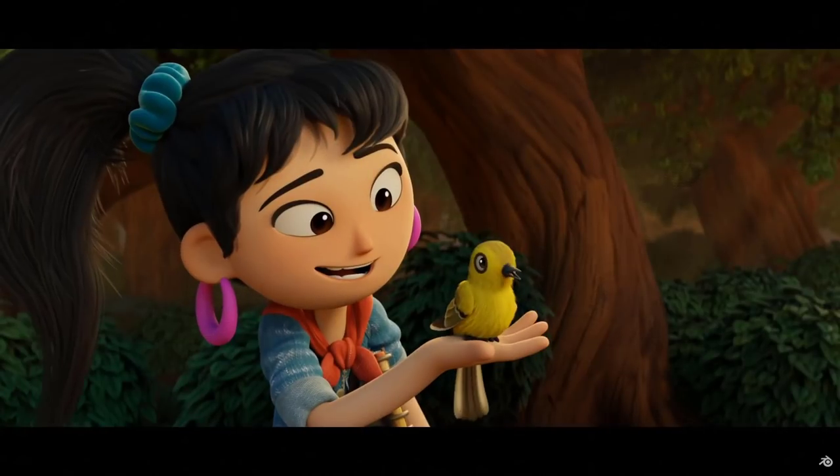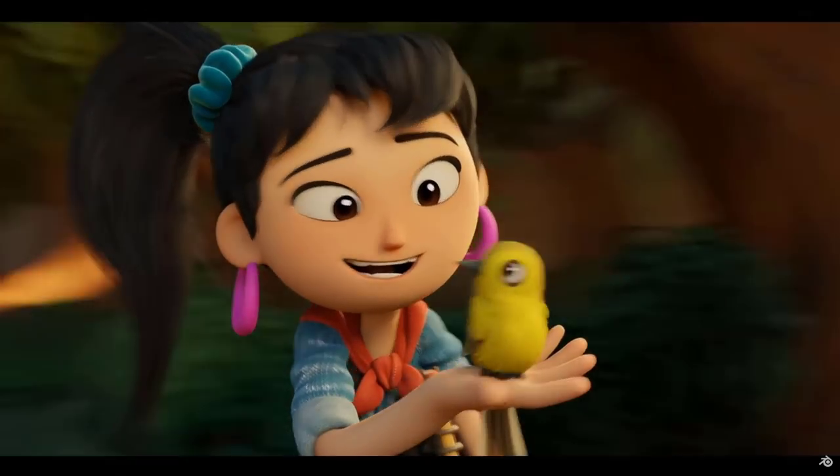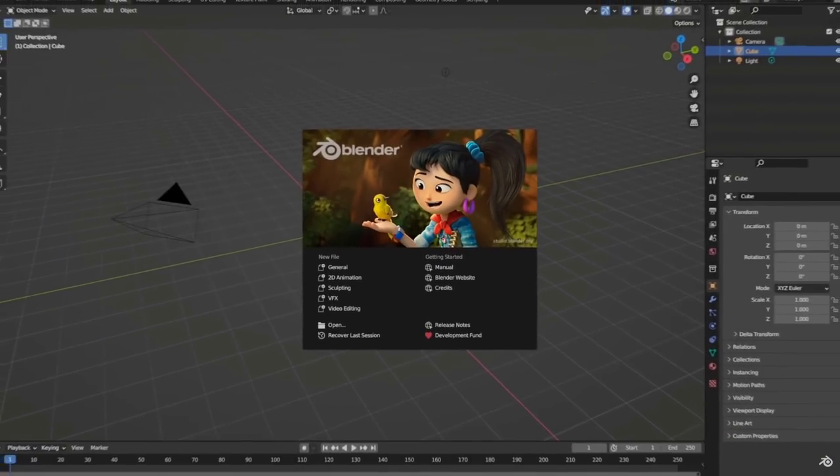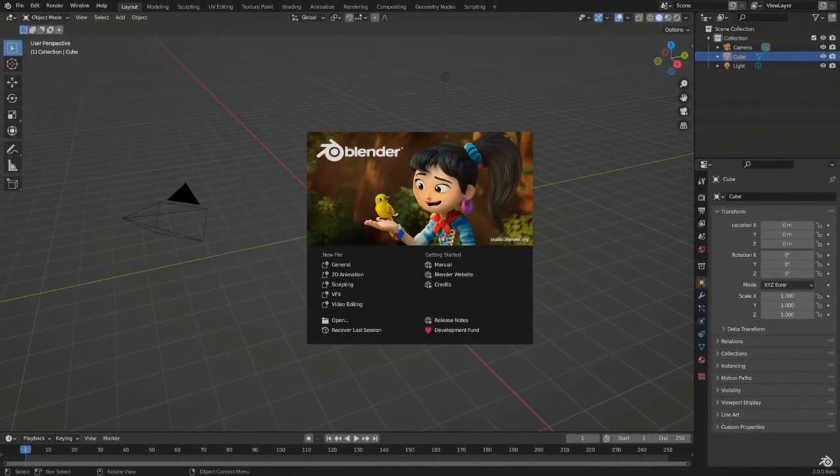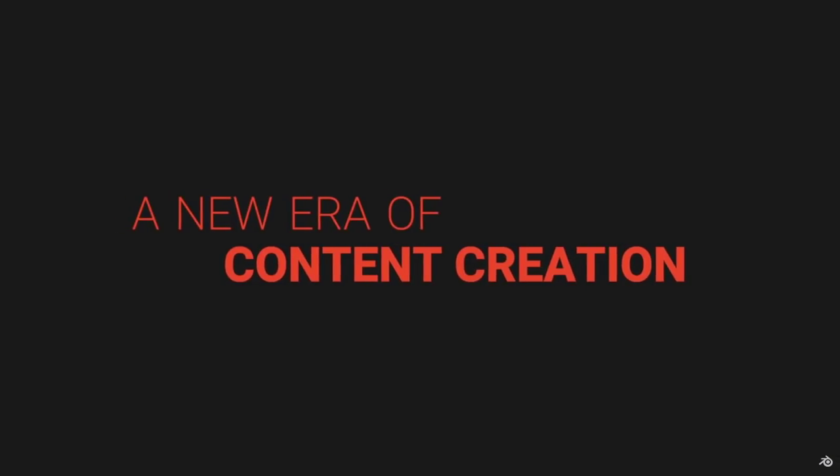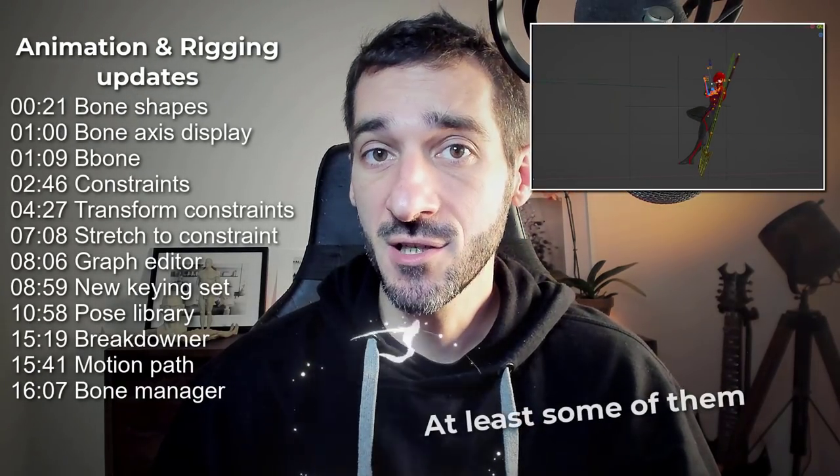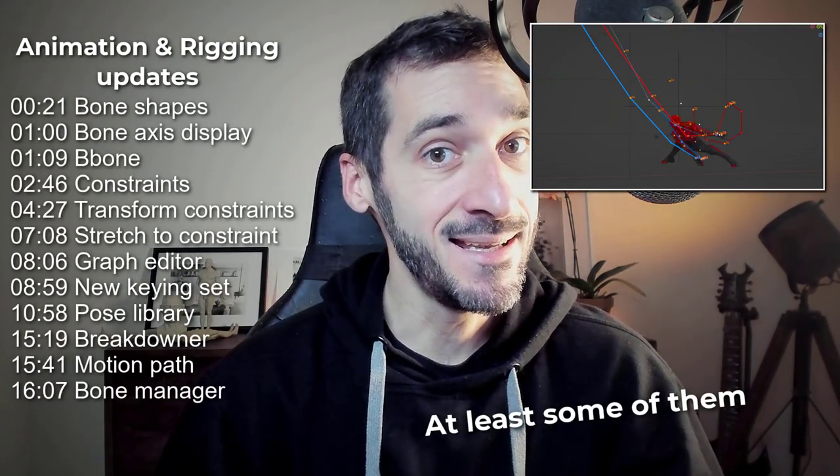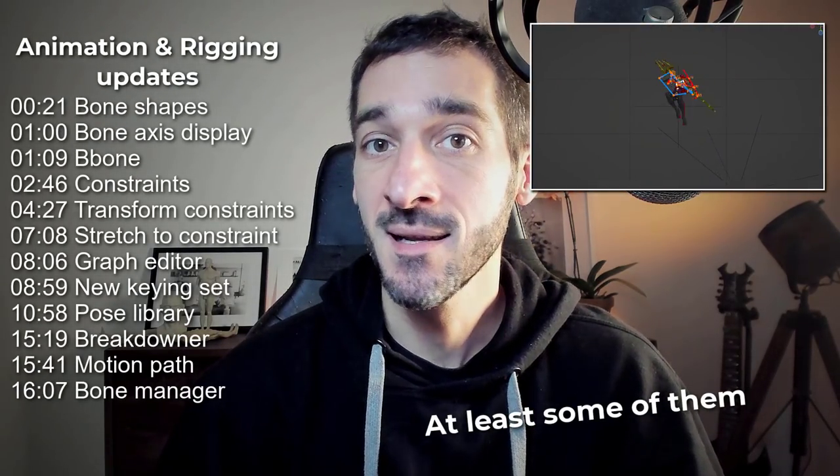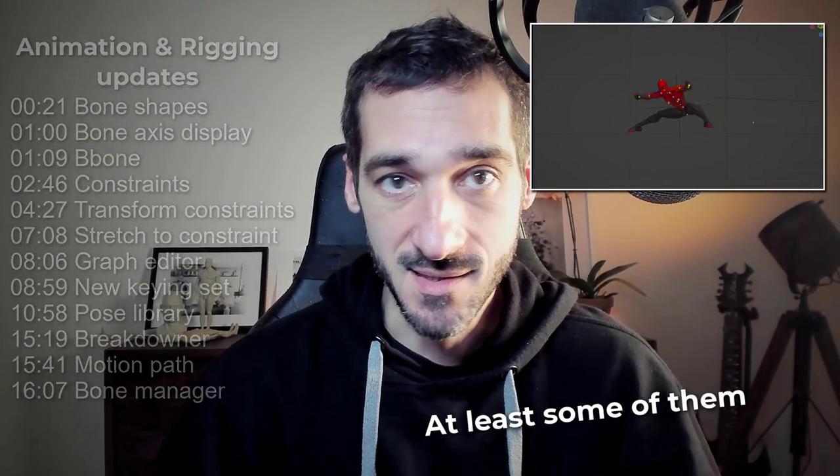Hi everyone, this is Pierrick from P2Design. Blender 3.0 official release has just landed and it's packed with a lot of new features. In this video, we'll focus on animation and rigging updates. Let's get started.